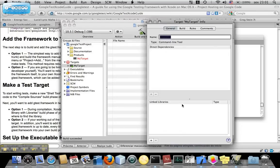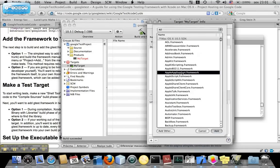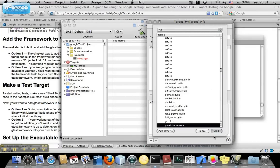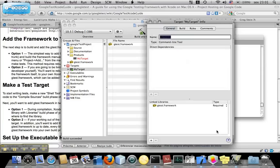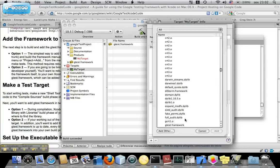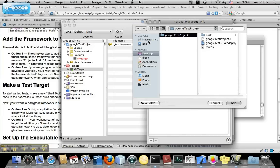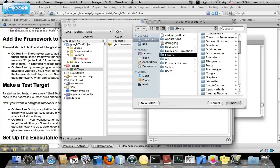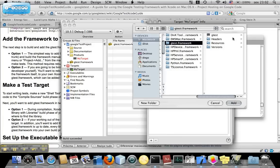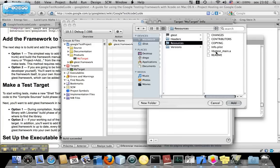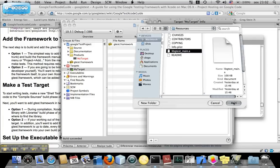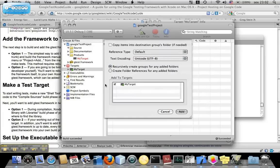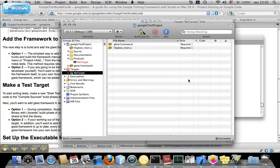And here, in Linked Libraries, let's add the gTest Framework and the libgTestMain that will execute our tests. So, add, Macintosh, Libri, Frameworks, gTest Framework, Resources, libgTestMain, add, associate to target, in this case MyTargets, add.